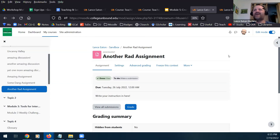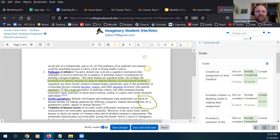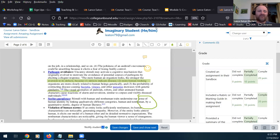That is assignments and feedback. We've got a couple minutes left, so I'm happy to entertain questions, comments, or anything that people want to see again or discuss.